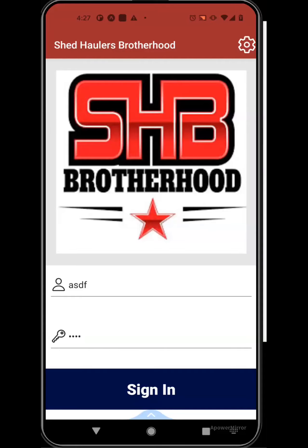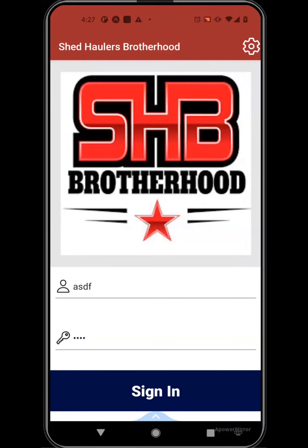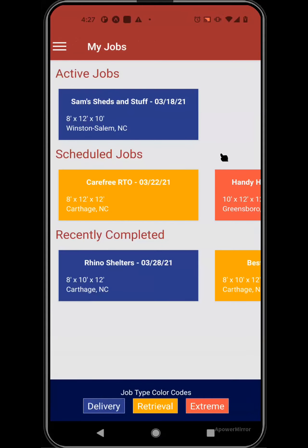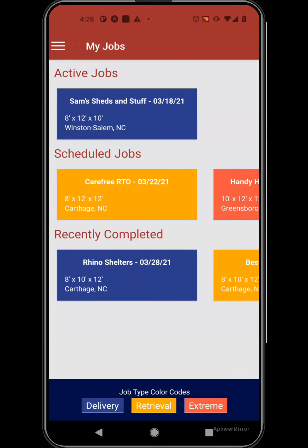Good afternoon, everyone. I'm here to walk you through the Shed Hauler's Brotherhood mobile application and demo some of the features that will be coming soon to your new app. For the purpose of the demo, you can put any characters in here for the username and password. And once we sign in, the main page here is going to be a list of all of the jobs that are associated to your hauling company and to the driver.